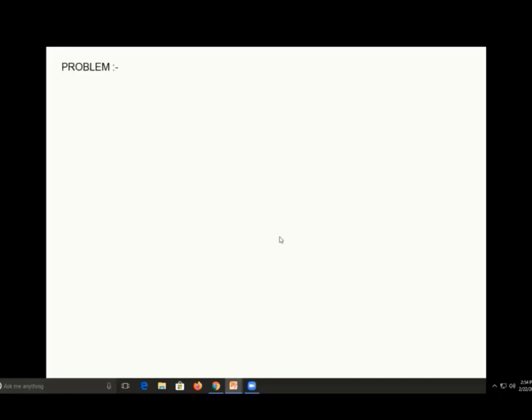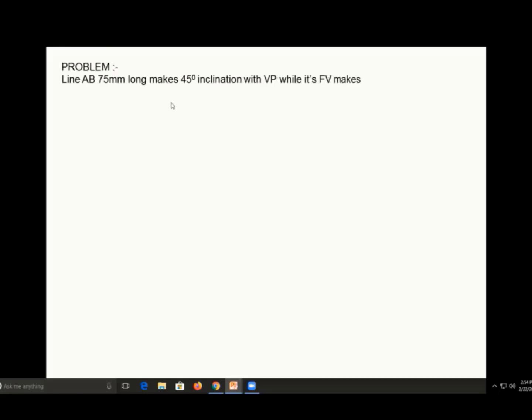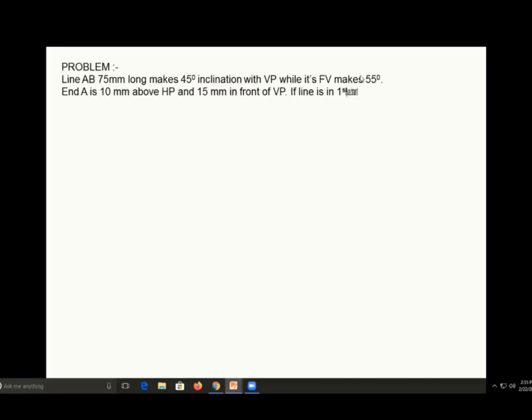In this video, we will see a question on projection of lines. The question is: line AB is 75 mm long, which makes an angle of 45 degrees with VP while its front view makes an angle of 55 degrees.